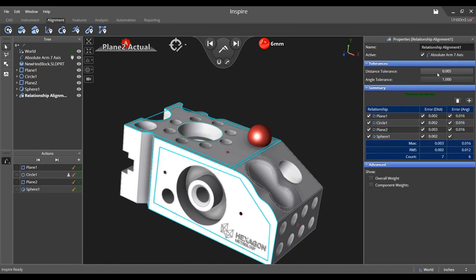Other features in the properties panel include changing the fit tolerance for distance and angle for each feature.